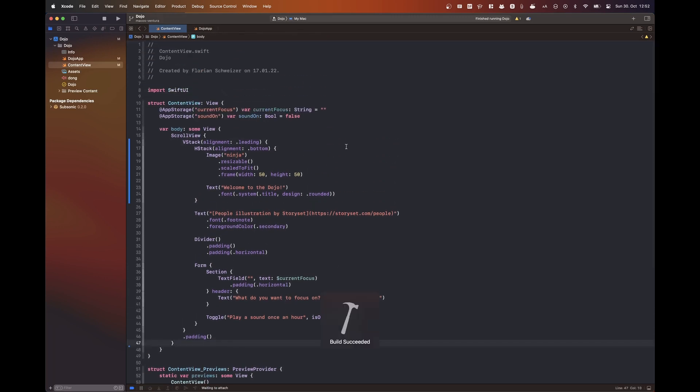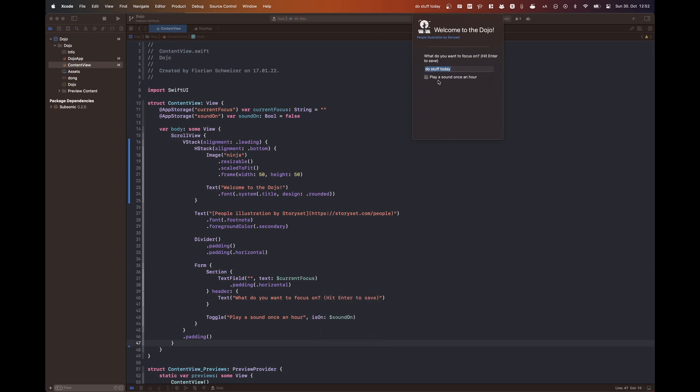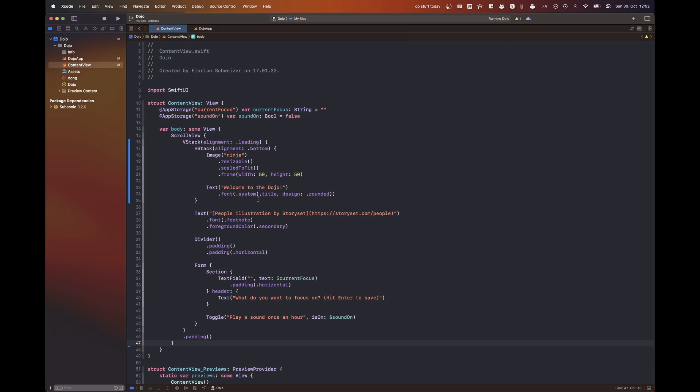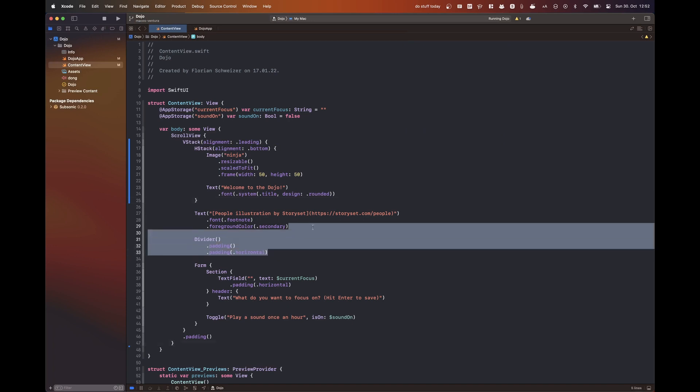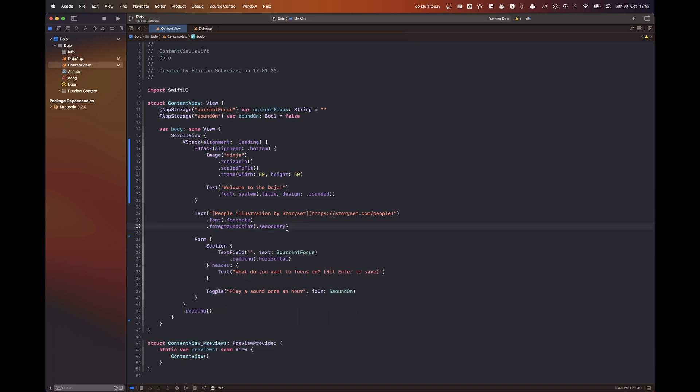Something also very interesting to note is that window sizing on macOS behave very different compared to iOS and usually the user can drag to resize a window on macOS.